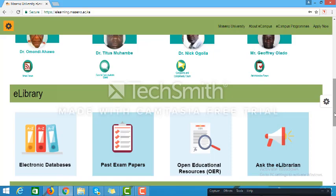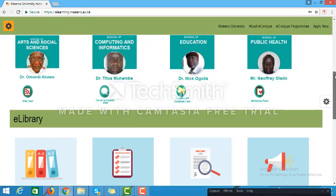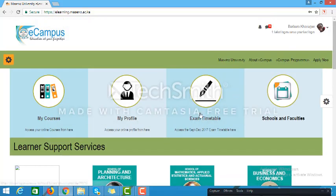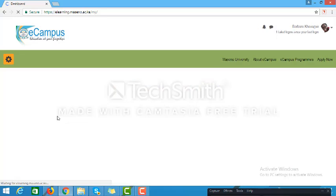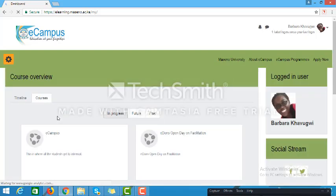To access the courses that you are working on, you use the My Courses link. When you click on My Courses, it will open your dashboard. On your dashboard, you are able to access all the activities and courses that you are currently enrolled in. You cannot access a course which you are not enrolled in.